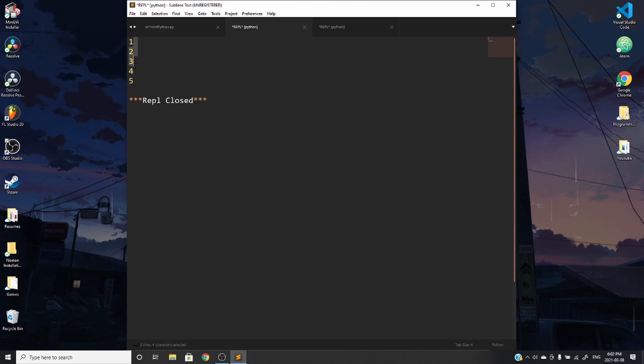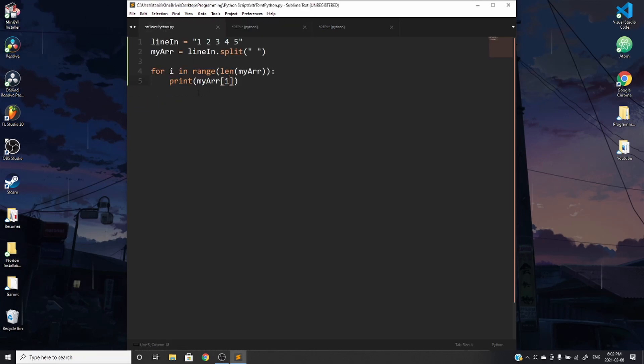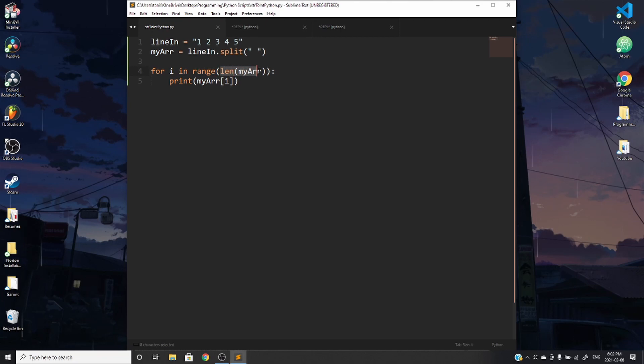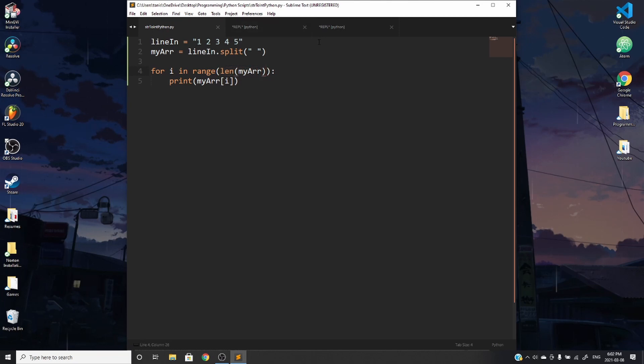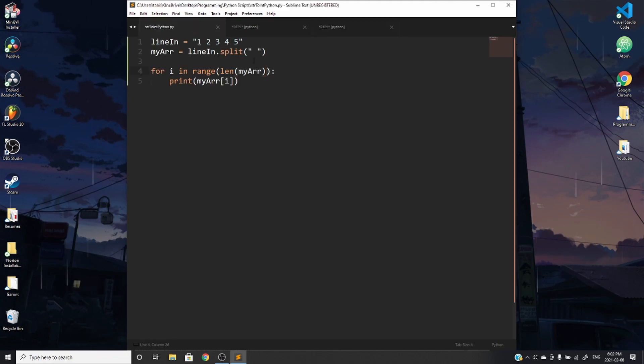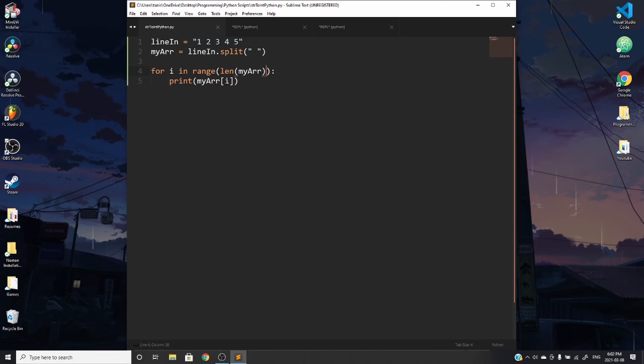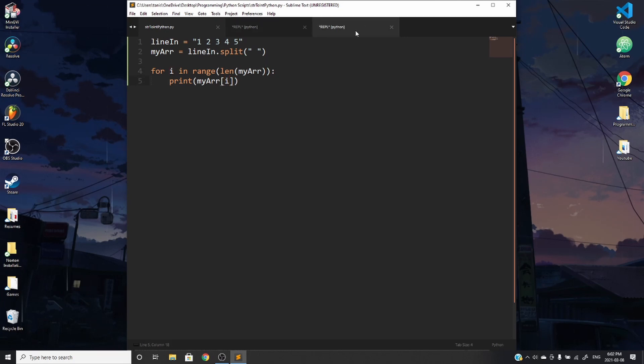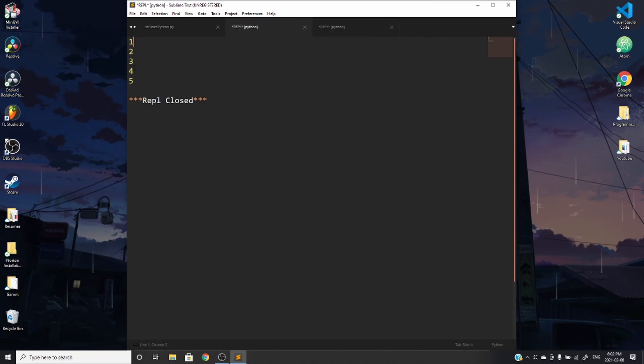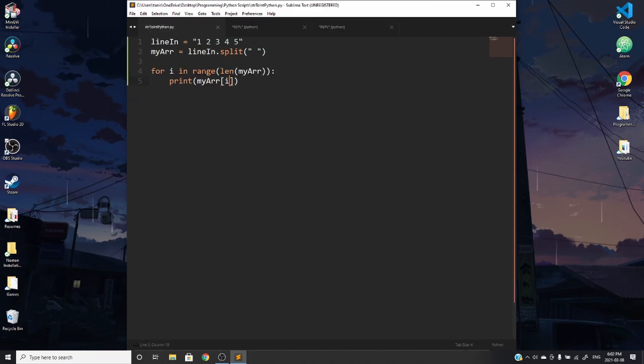And what this is doing is it's cycling i from zero all the way to whatever the length of my array is. So for example, this array right now is one, two, three, four, five. So Python doesn't include the last number in a for loop. So it's going from zero to four. And when we're printing my array at spot zero, one, two, three, or four, we're going ahead and printing everything that's in the array.